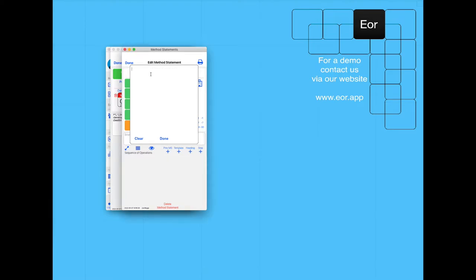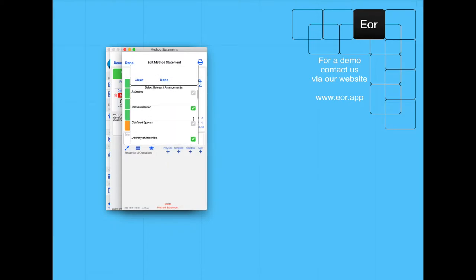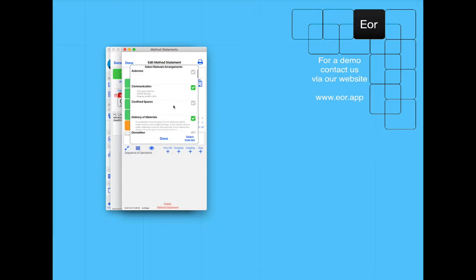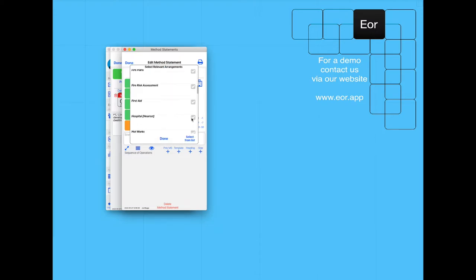The first one is going to be communication and how are we going to communicate on site: principal contractor induction, RAMS briefings, and regular toolbox talks. Delivering materials, you can see there it populates some text for us.